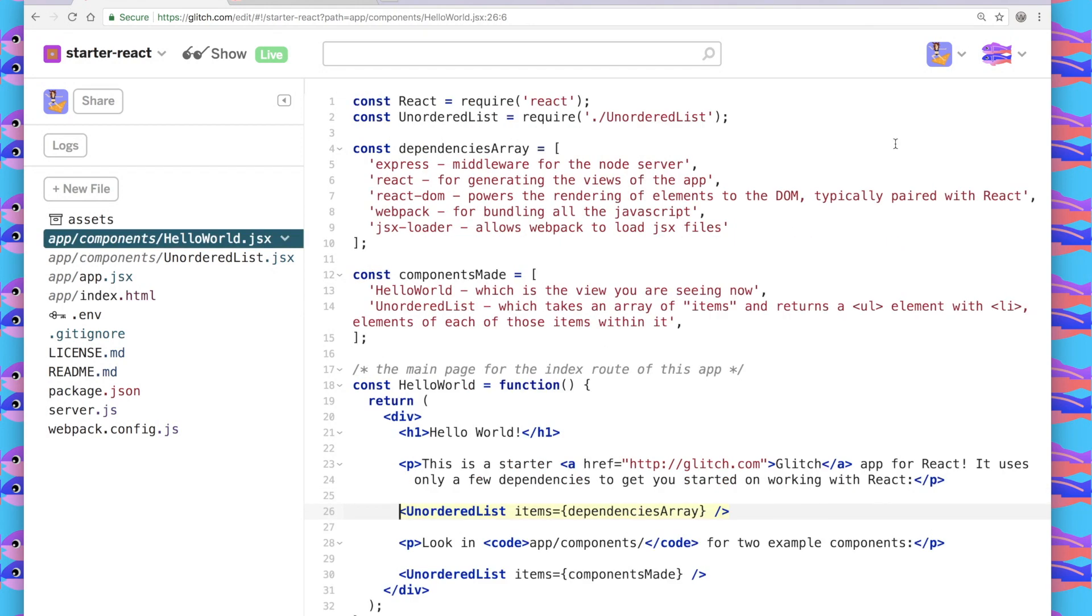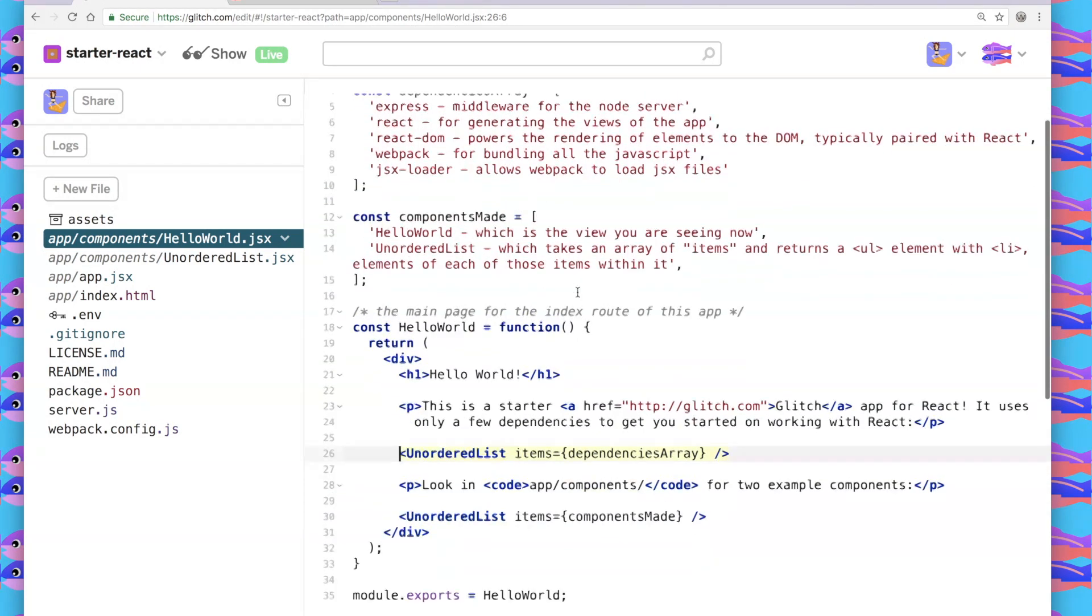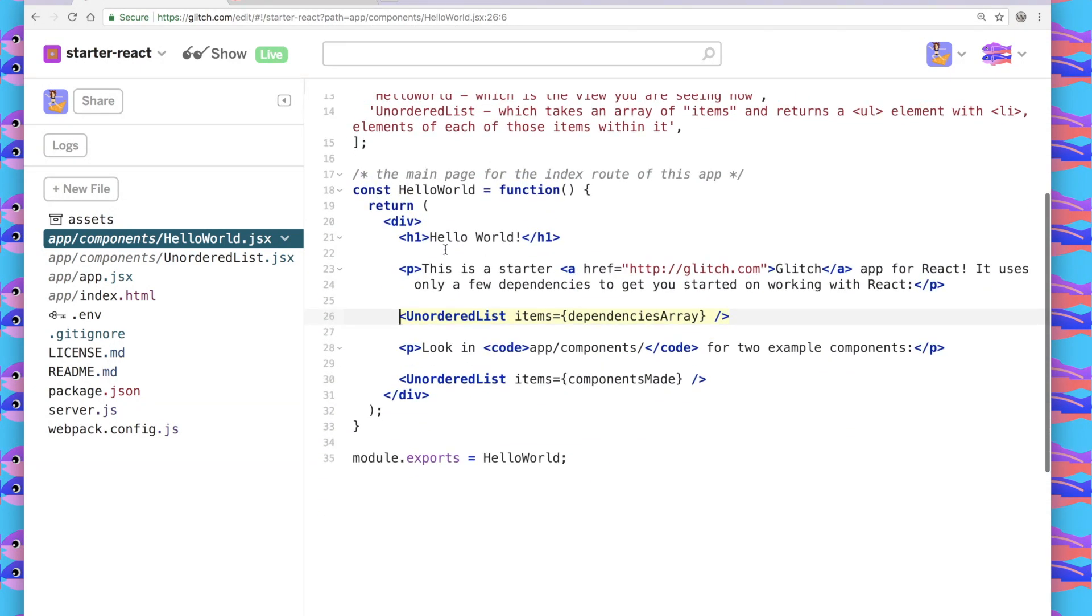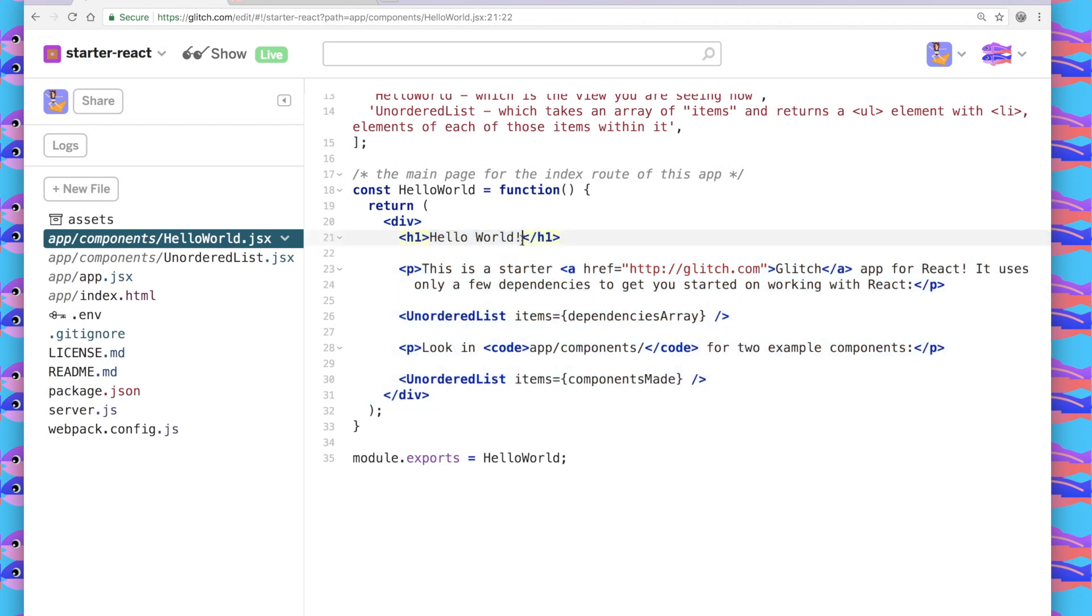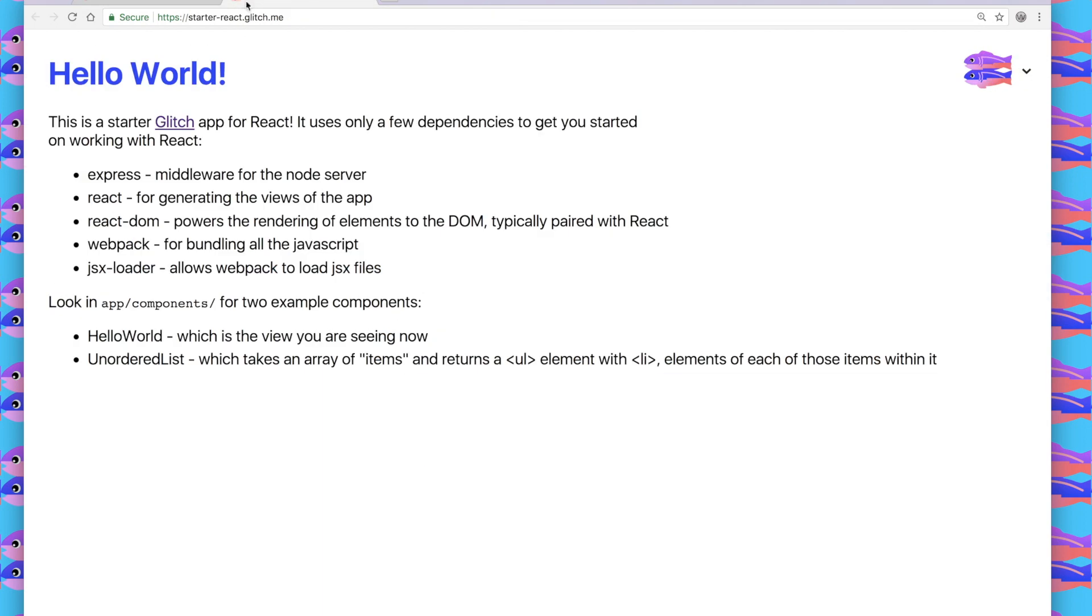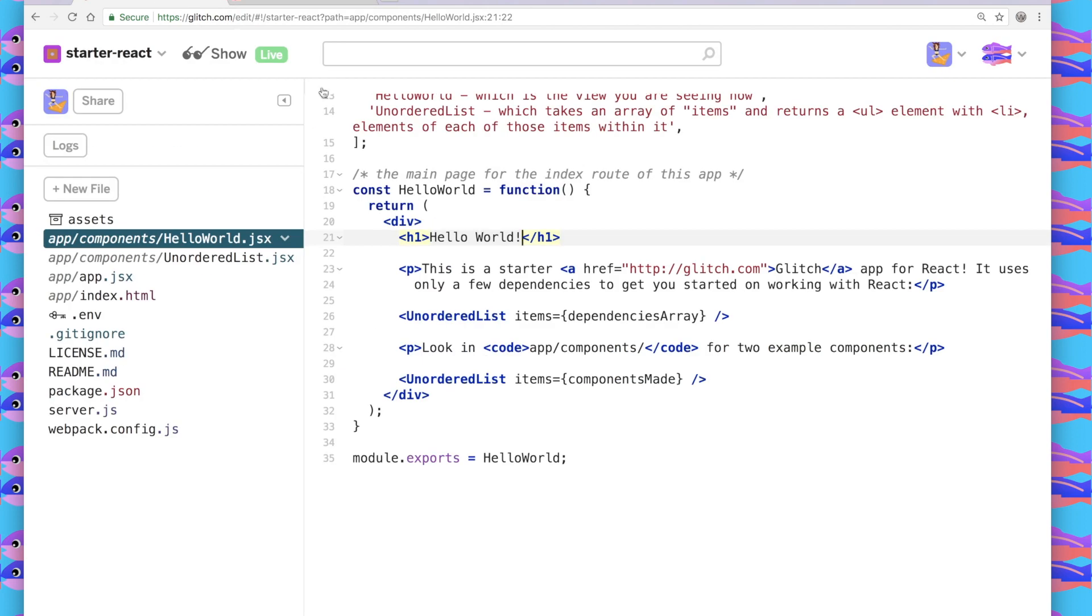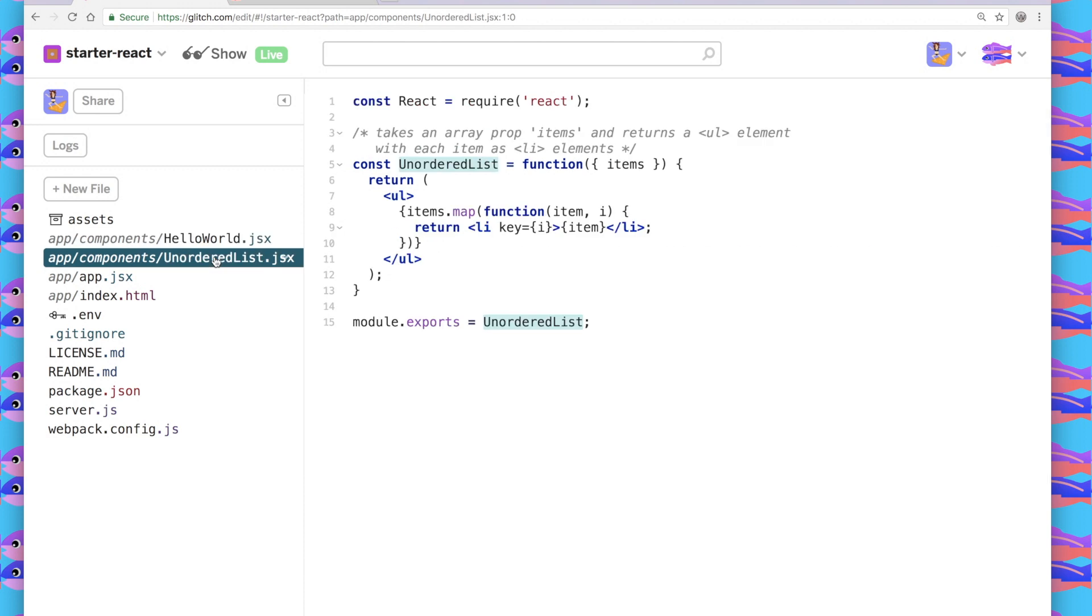Let's take a look at Hello World. Hello World is a component that returns a bunch of elements. I have a tag that just says Hello World. That's this blue here. And then I have a paragraph describing what the app is. And I have this unordered list tag. This isn't an HTML tag. This is calling another component that I had built in React, which shows here in unordered list.jsx.